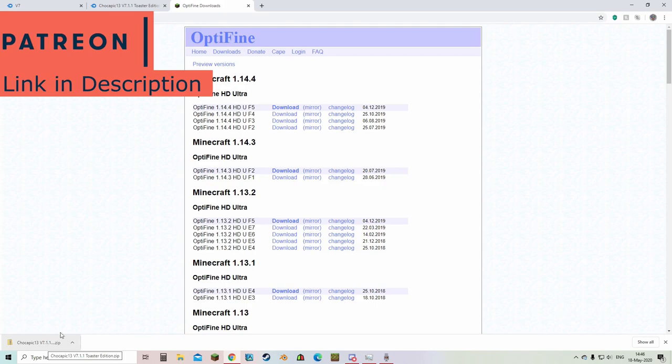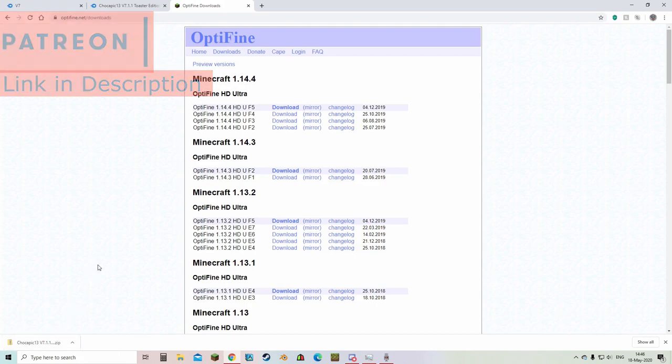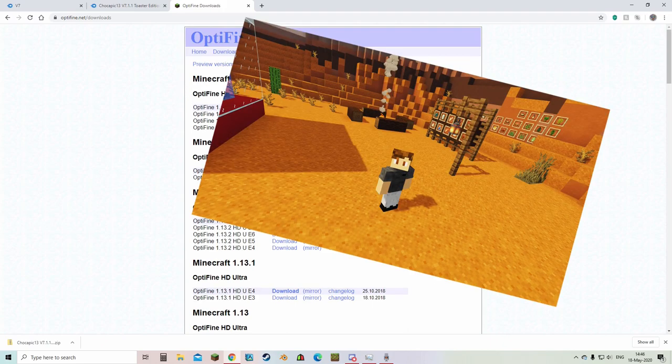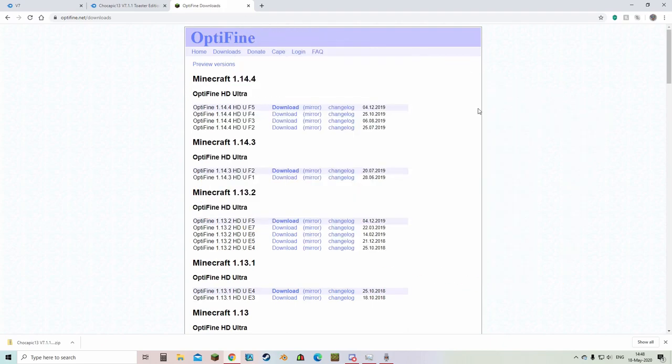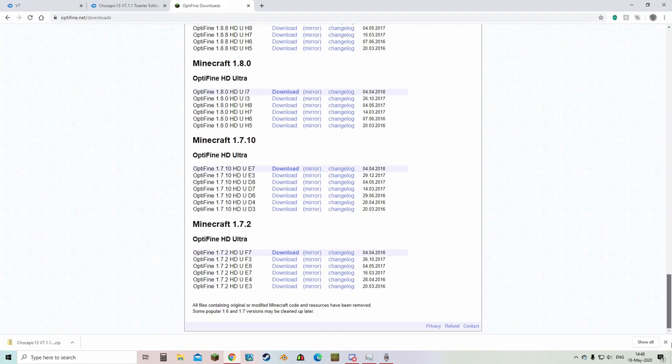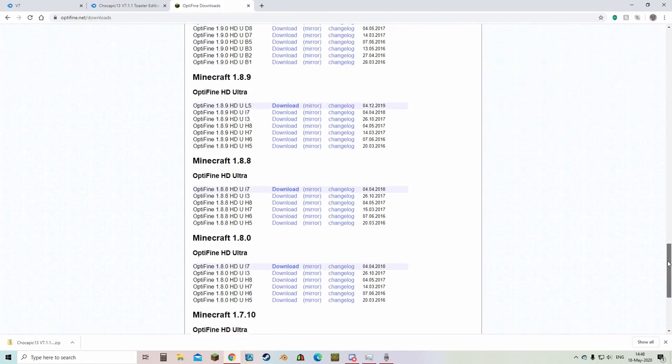Now what you want to do next is download optifine if you haven't already. If you do not know what optifine is, it basically increases the fps in your game and will allow you to run shaders. Now optifine supports many minecraft versions all the way from 1.14.4 to 1.7.2. But since we're going to play in minecraft 1.15, we can go to preview versions and download the latest optifine.